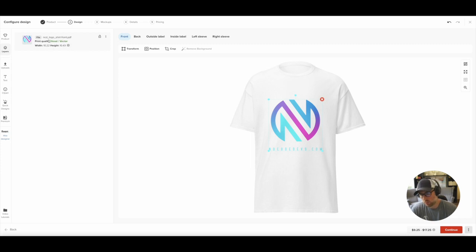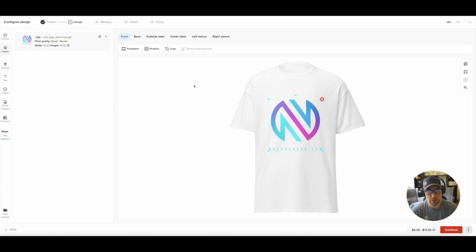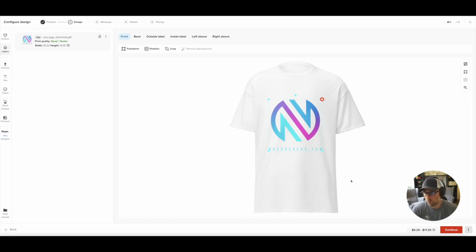By the way, it shows you some notes here, like the print quality. Maybe if your logo wasn't high enough quality, it would actually say that the print quality was poor here. So some really nice feedback tools as you go along the way to ensure that your customer is getting a high quality product. So let's go ahead and click Continue.